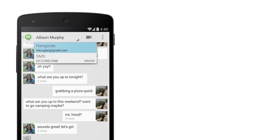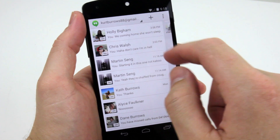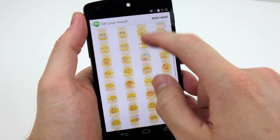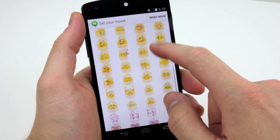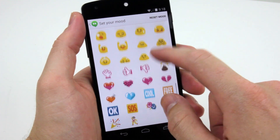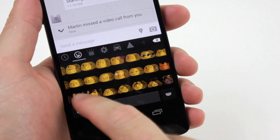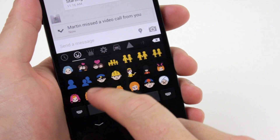Hangouts is now your one-stop messaging app. It now supports SMS and MMS along with your other conversations, video chats, sharing of location and animated GIFs. The new Google keyboard has also got built-in support for emojis.